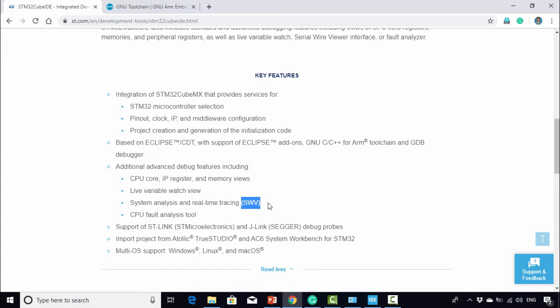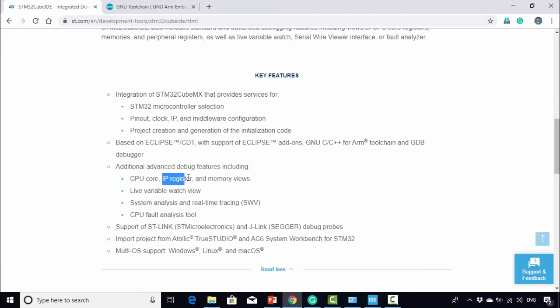I will explain how to use SWV in the later part of the course. You can observe all the CPU core registers, IP registers, and browse various memory locations of the microcontroller while you debug the code. Everything will be covered in this course.